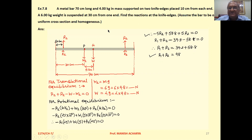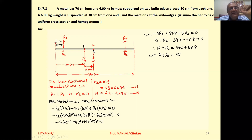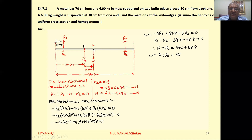First, understand the situation given. The metal bar has a length of 70 cm — end to end 70 cm. The mass of the bar is 4 kg. Since the bar is of uniform cross section and homogeneous, its center of mass will be at the midpoint where the entire mass is concentrated. We represent the weight of the bar itself as W at point G.